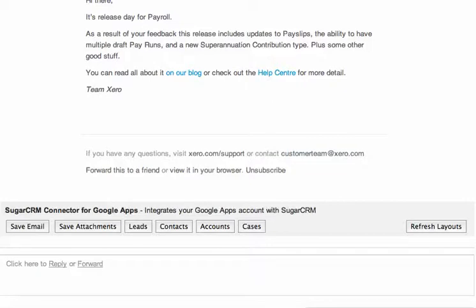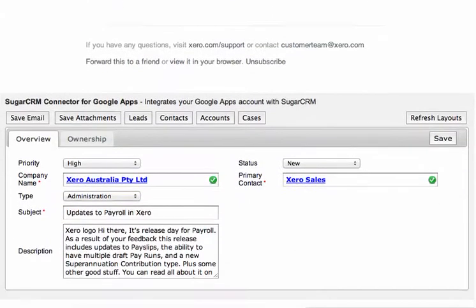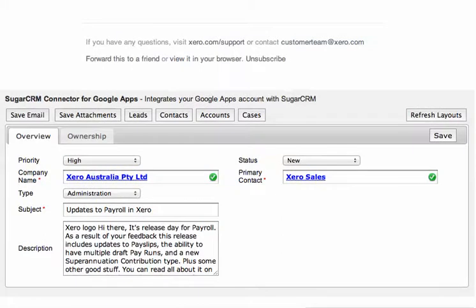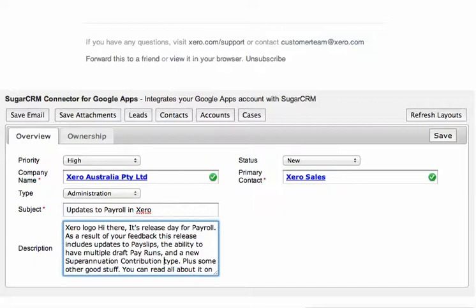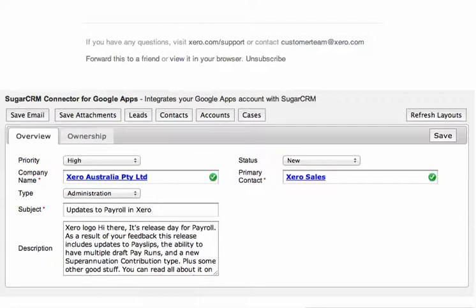For example, if I receive a support request from a client, I can hit the Cases button, and that will pre-populate the cases form with the company name and the associated contact. It works that out based on the email addresses associated with the email. It populates the subject and the body of the description from the email itself. The layout of these forms is specifically generated dynamically from the studio layouts within SugarCRM, and has full support for all of your common field types and custom modules as well.